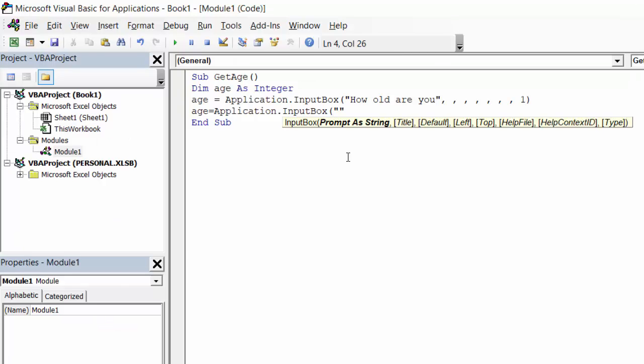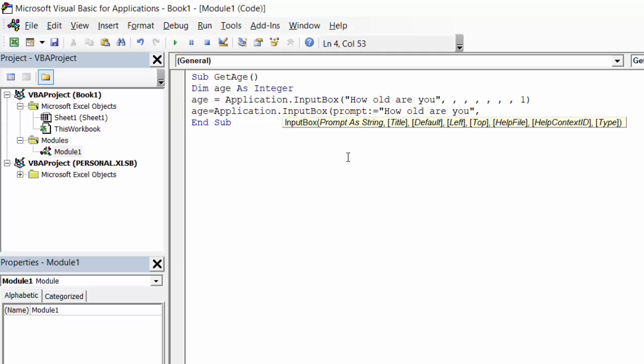The name of the parameter is prompt equals how old are you, type equals one.